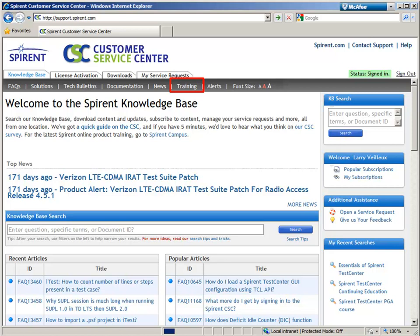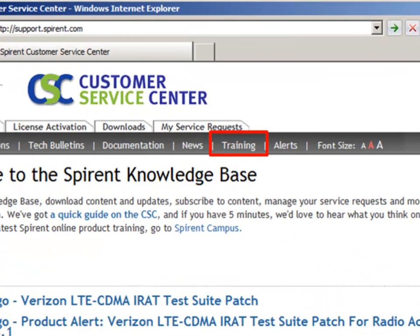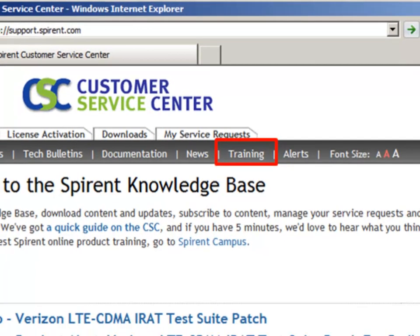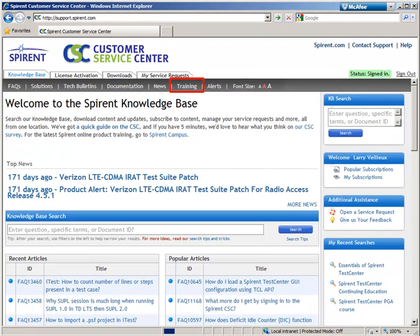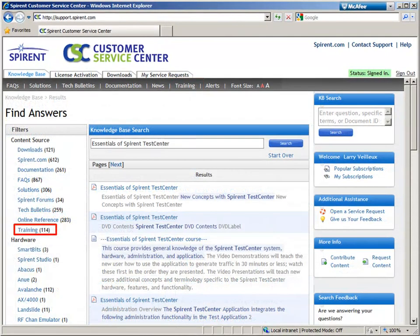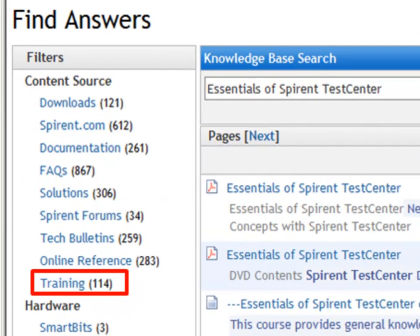Once logged into the CSC, you can navigate directly to Spirant Campus by selecting the training link in the top menu bar. Spirant Campus content is also indexed by the KB search engine, and search results for the materials can be filtered out by selecting the training content source filter.